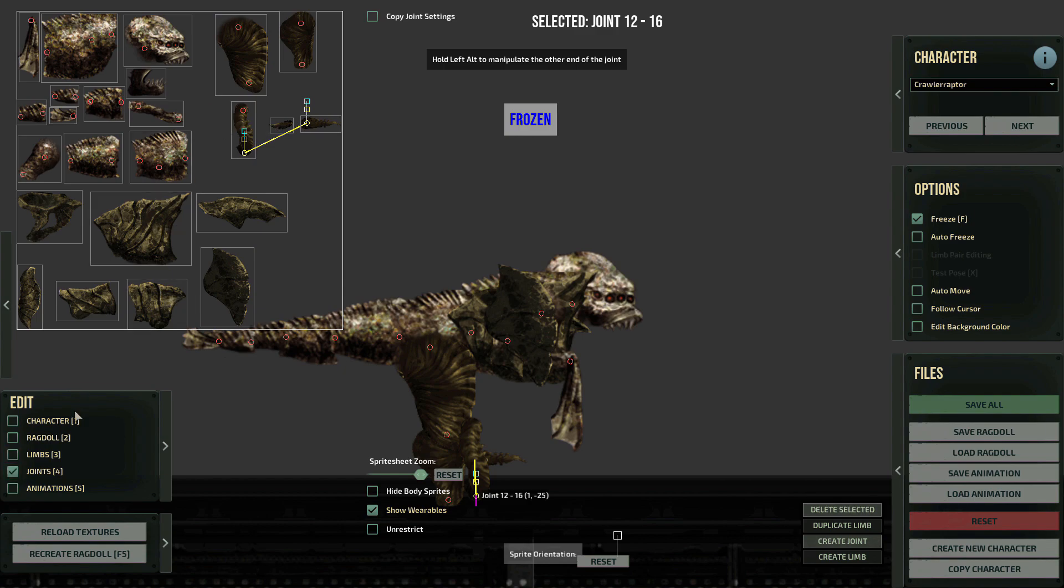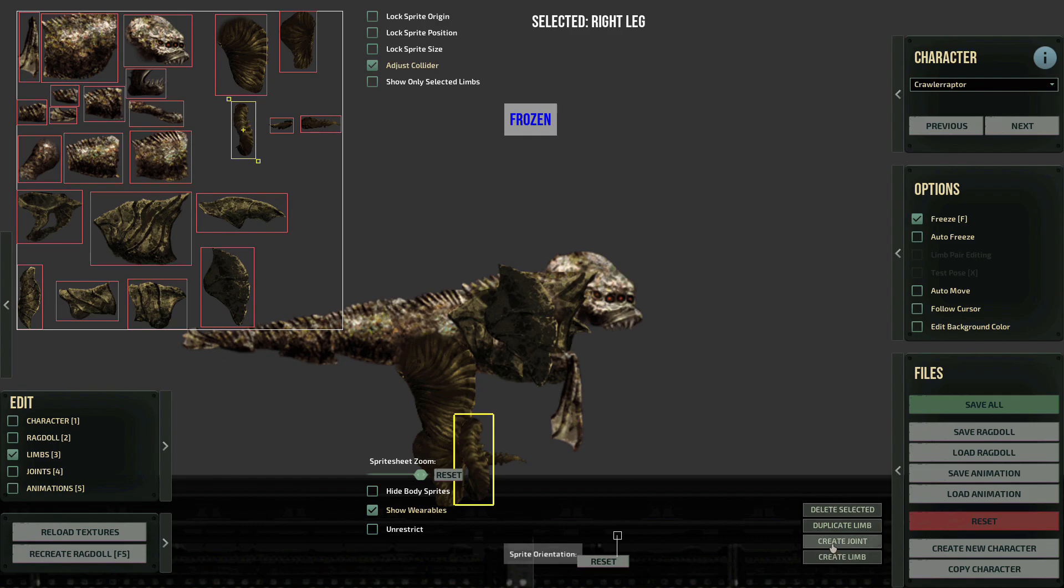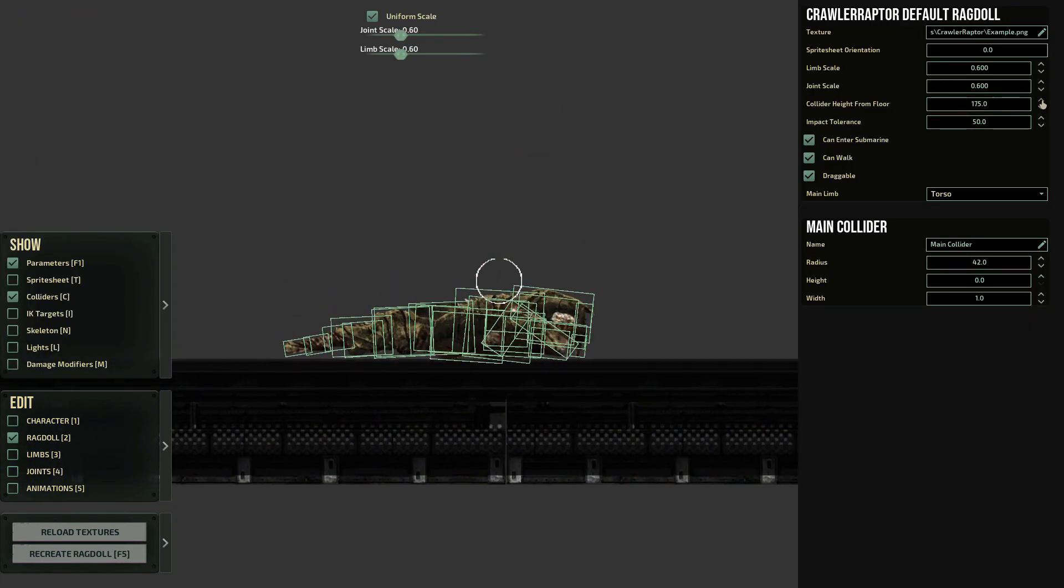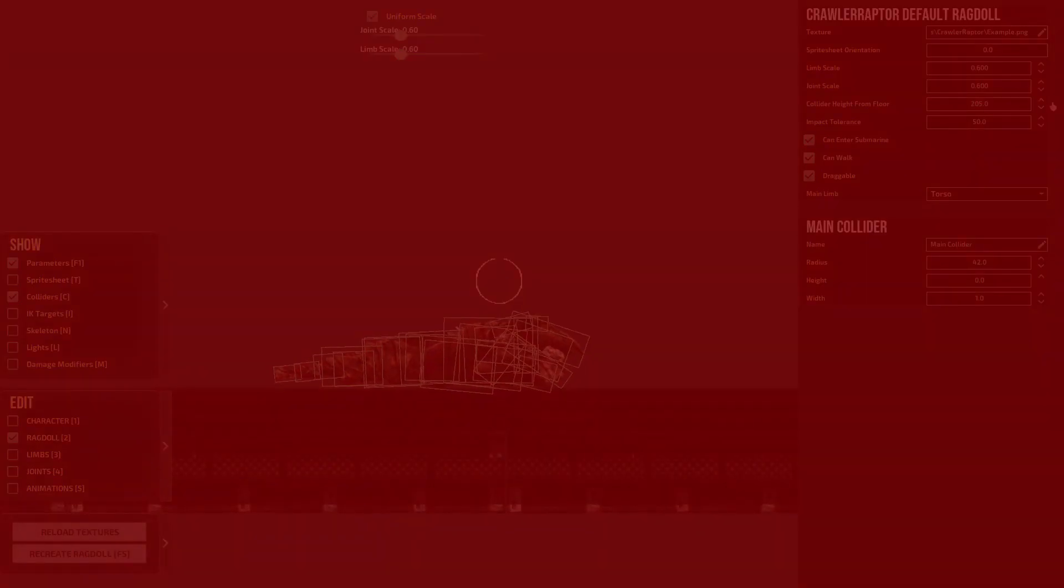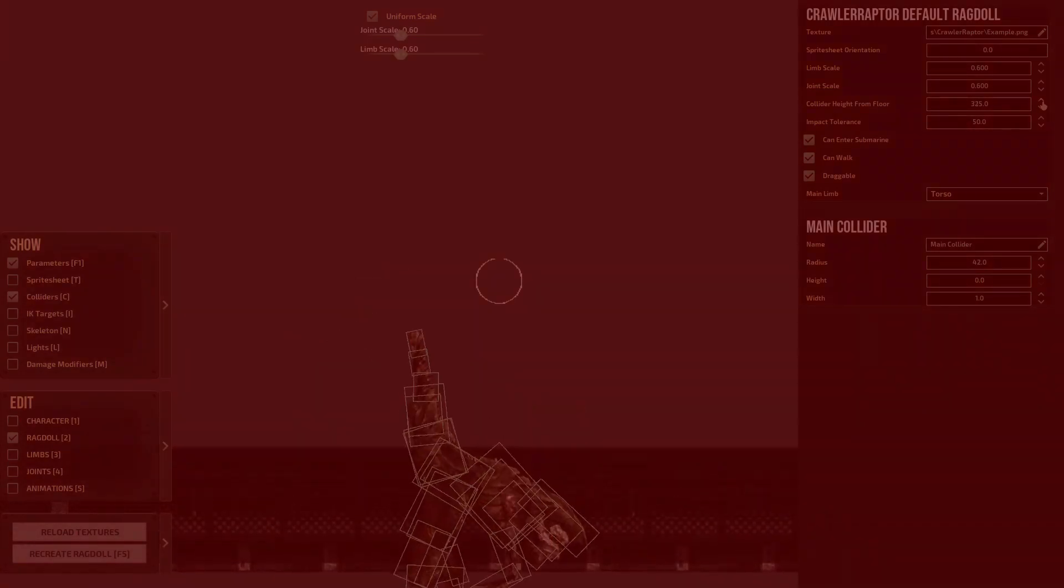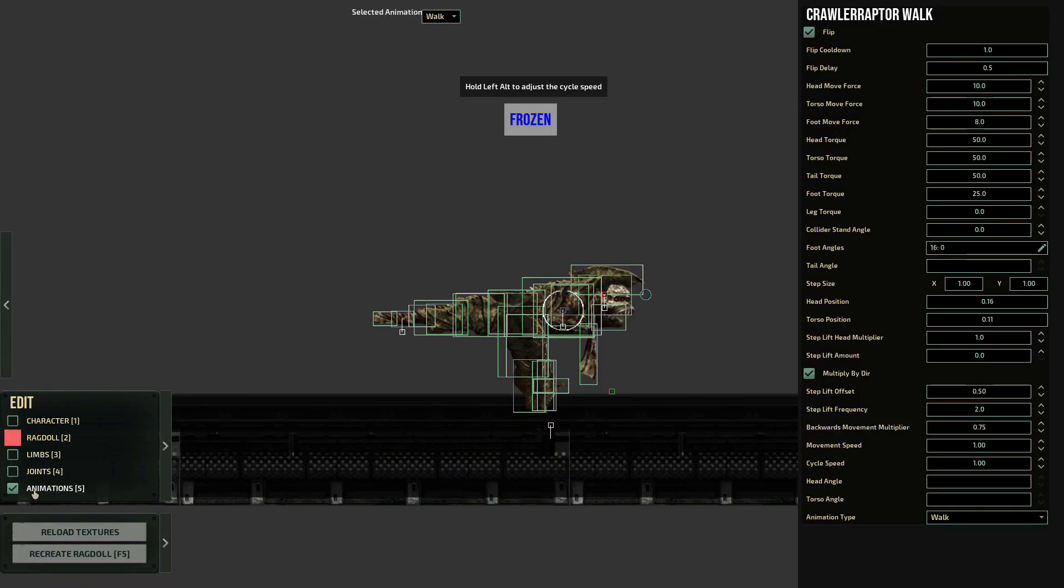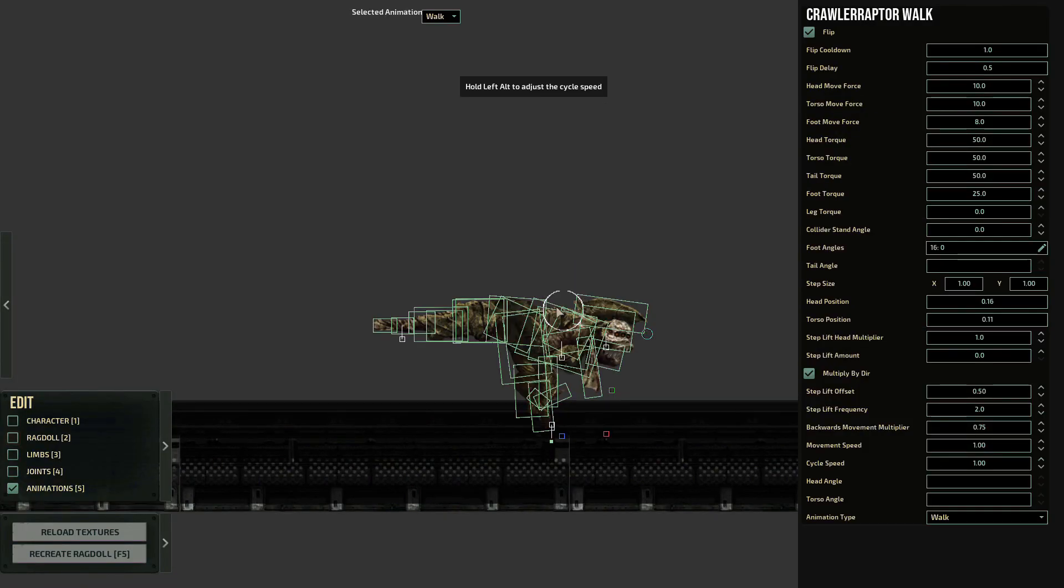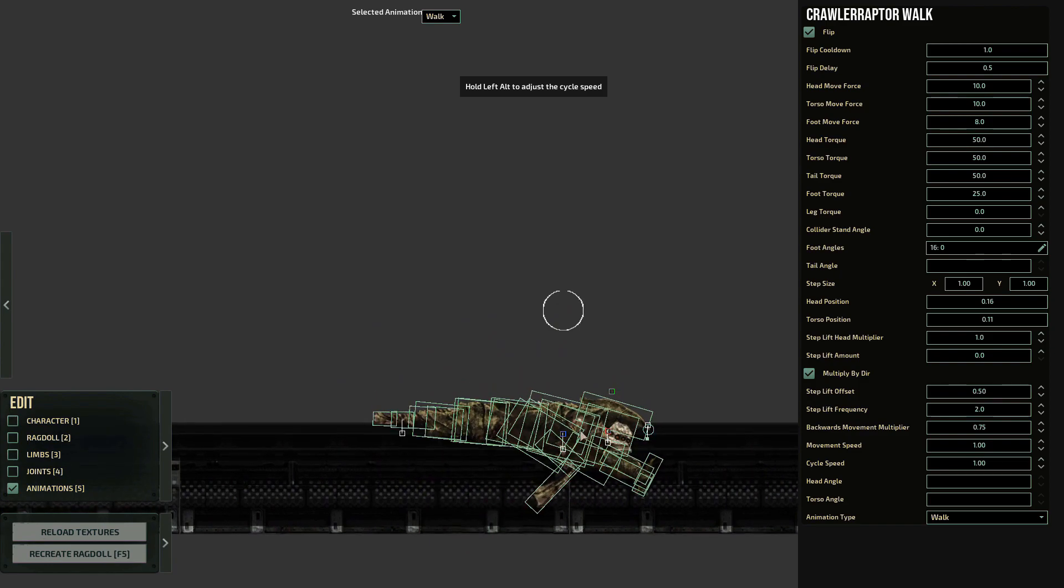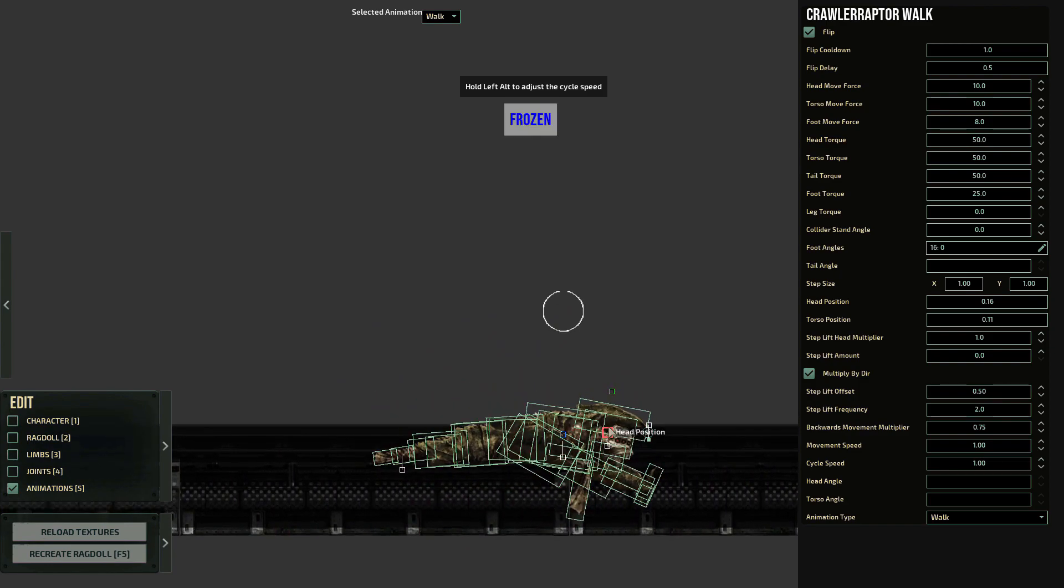By now, you probably want to unfreeze your creature, but this is probably going to happen. To change this, let's go for a second to animation and change both head position and torso position to make a fitting height.